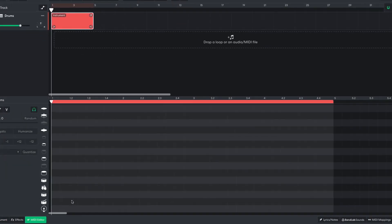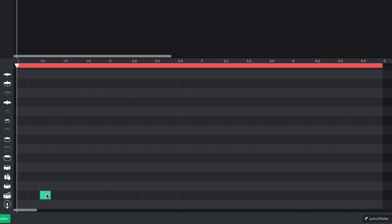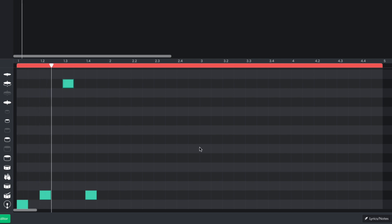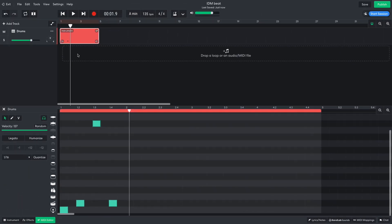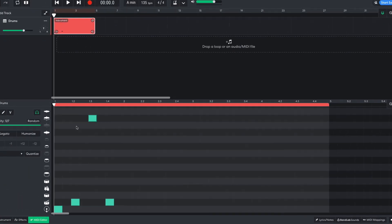I start by adding side sticks on the 2nd and 4th beats of the bar, with a kick on the 1, and a beep on the 3rd beat. I also add closed hats on quarter notes.